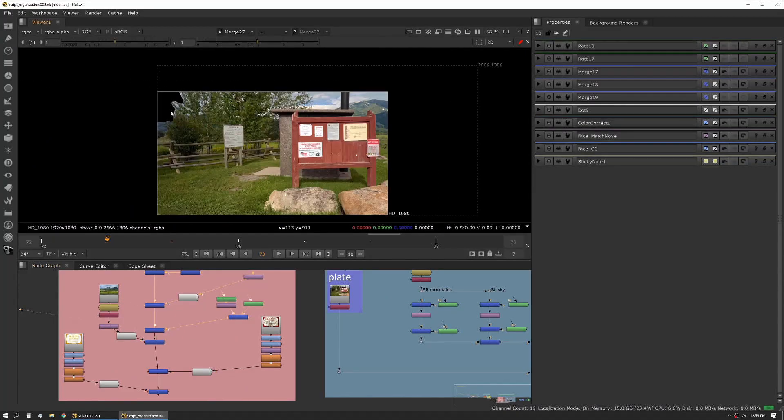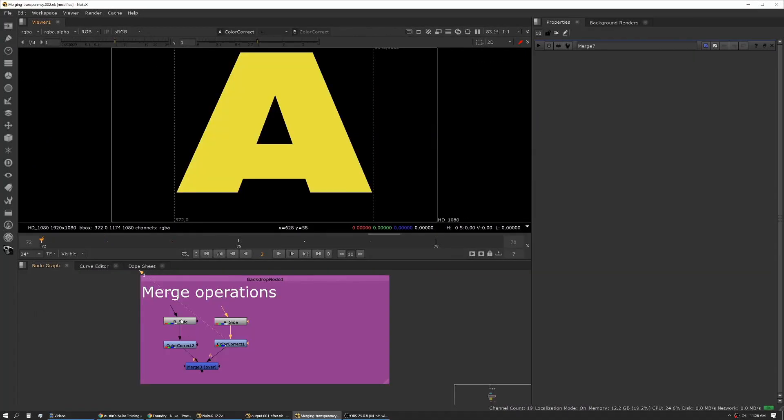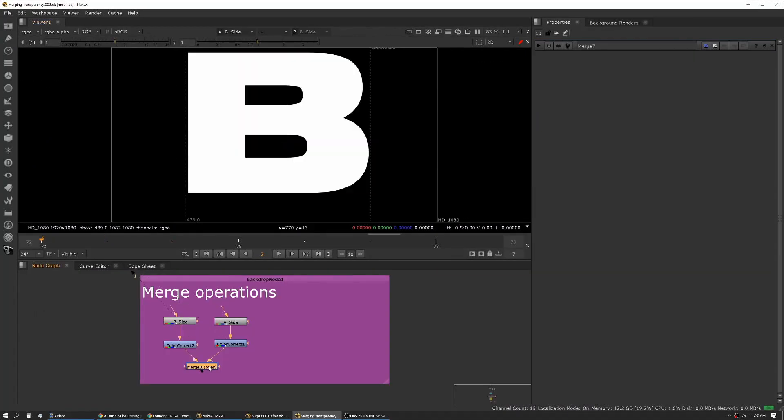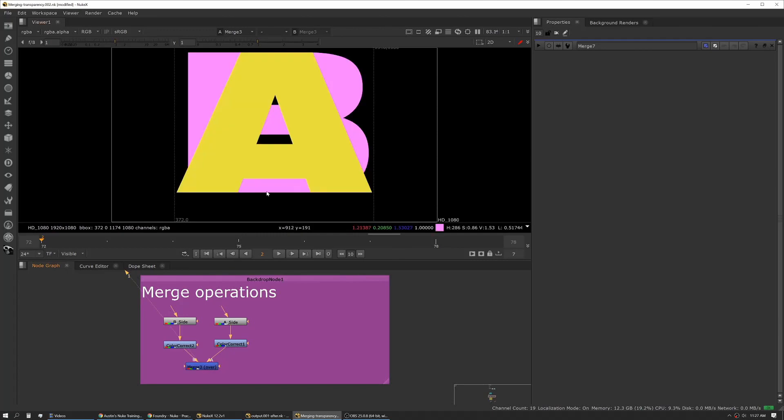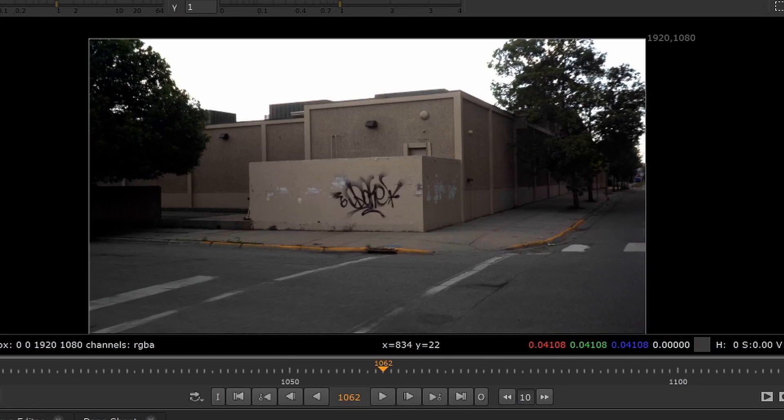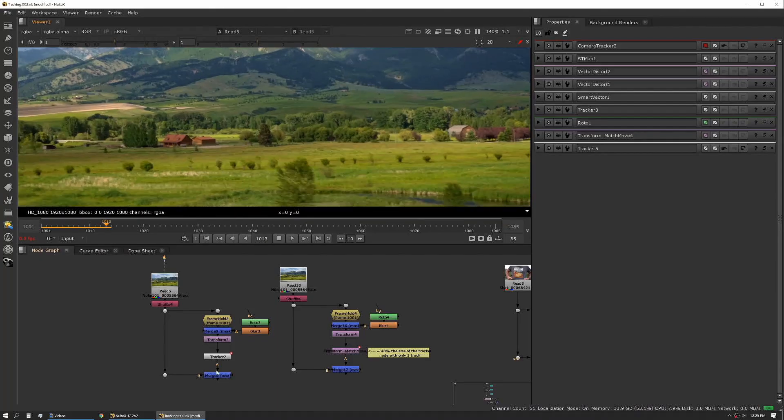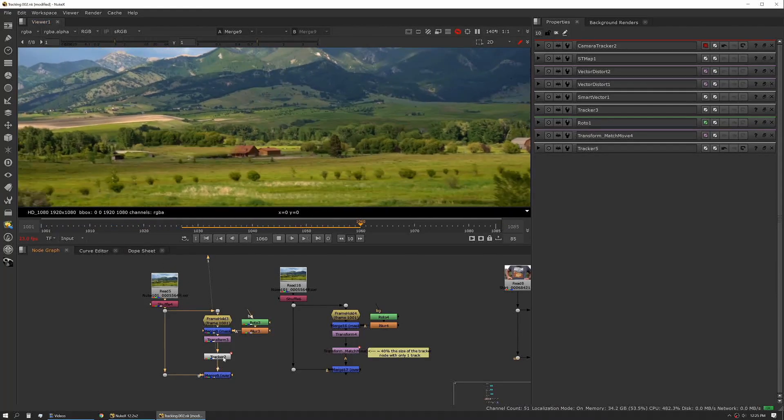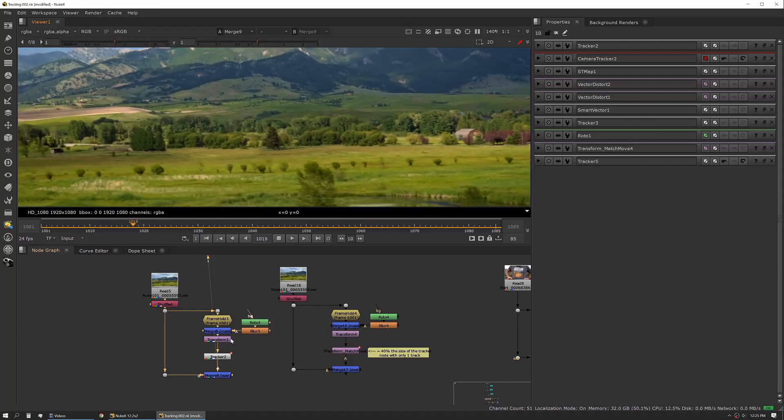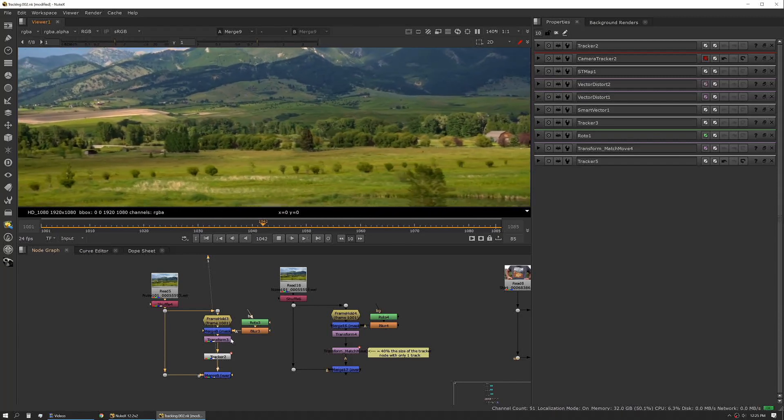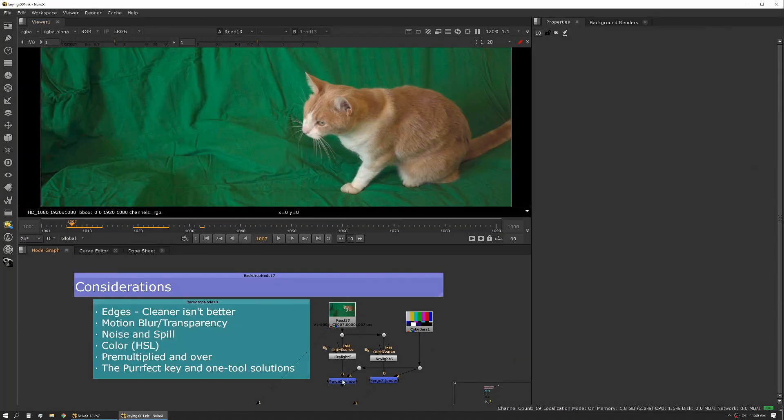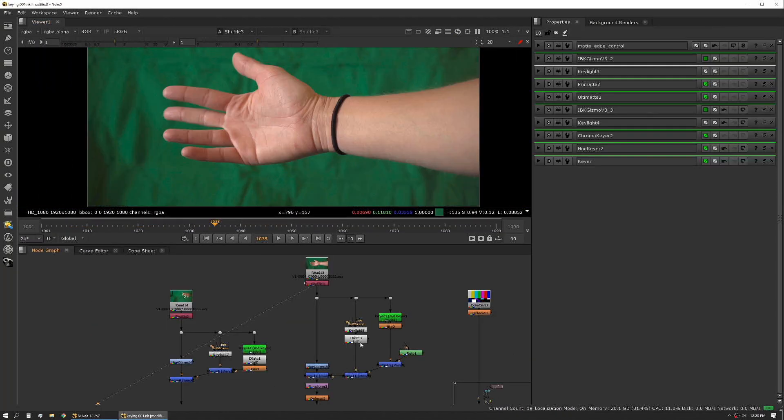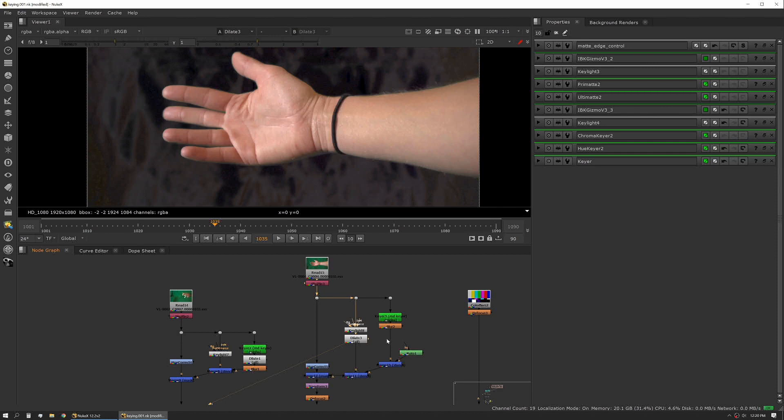Austin walks you through the main tools you'll be using when working as a Nuke compositor and teaches you how to use them with real-world examples. You will learn everything from merging and tracking to rotoscoping and keying while picking up some tips and tricks along the way.